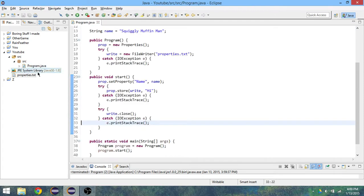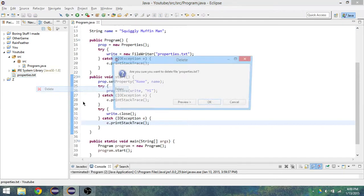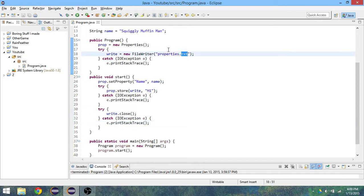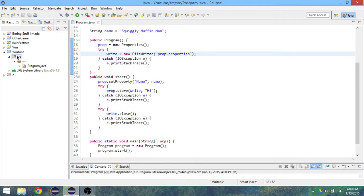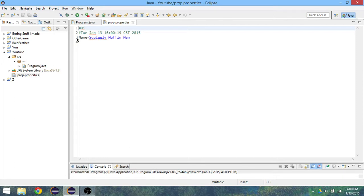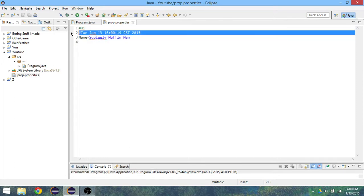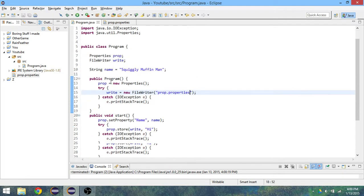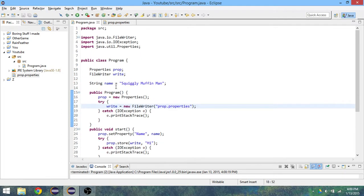I'm going to change mine to properties.prop because I just think that it's more suitable. So it's made whatever we originated, and that's pretty much how you make a properties file. If you want to know how to read the properties file, I'll be making that video soon. Hopefully it'll be up by the time you watch it.